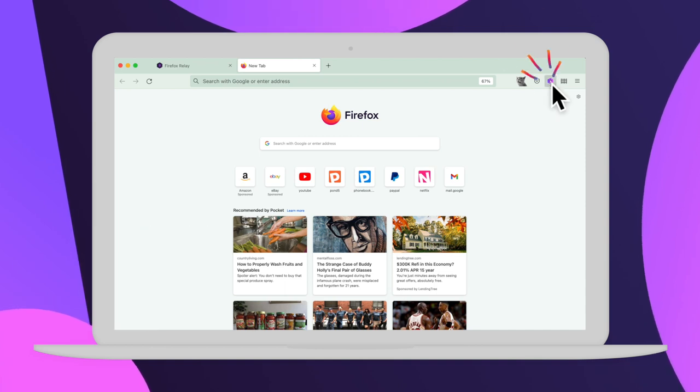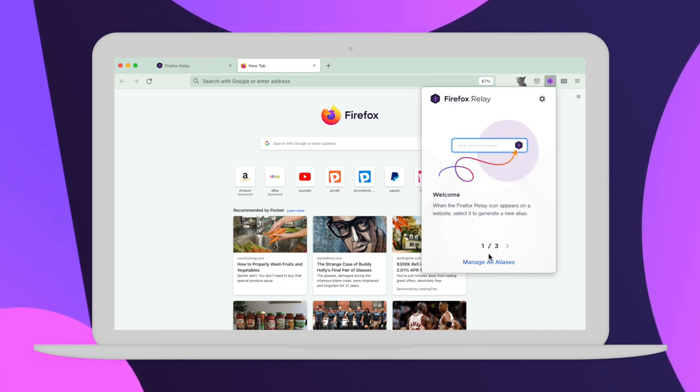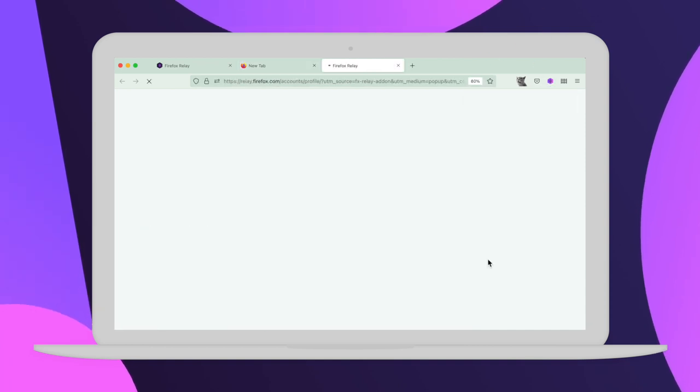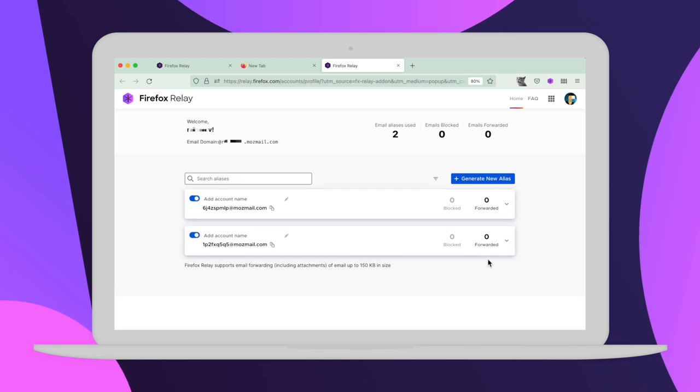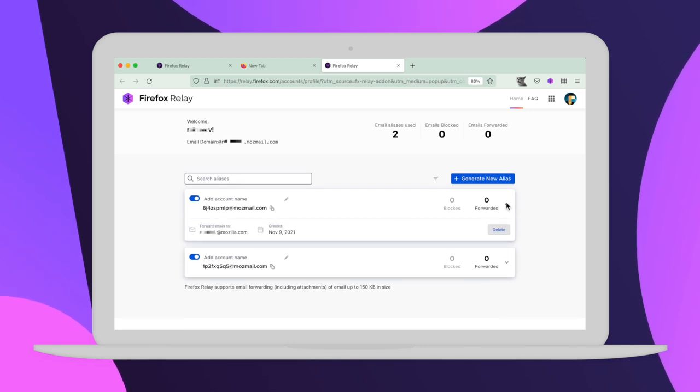There it is. Now just toggle off any of the aliases you're using to stop getting all the unwanted emails.